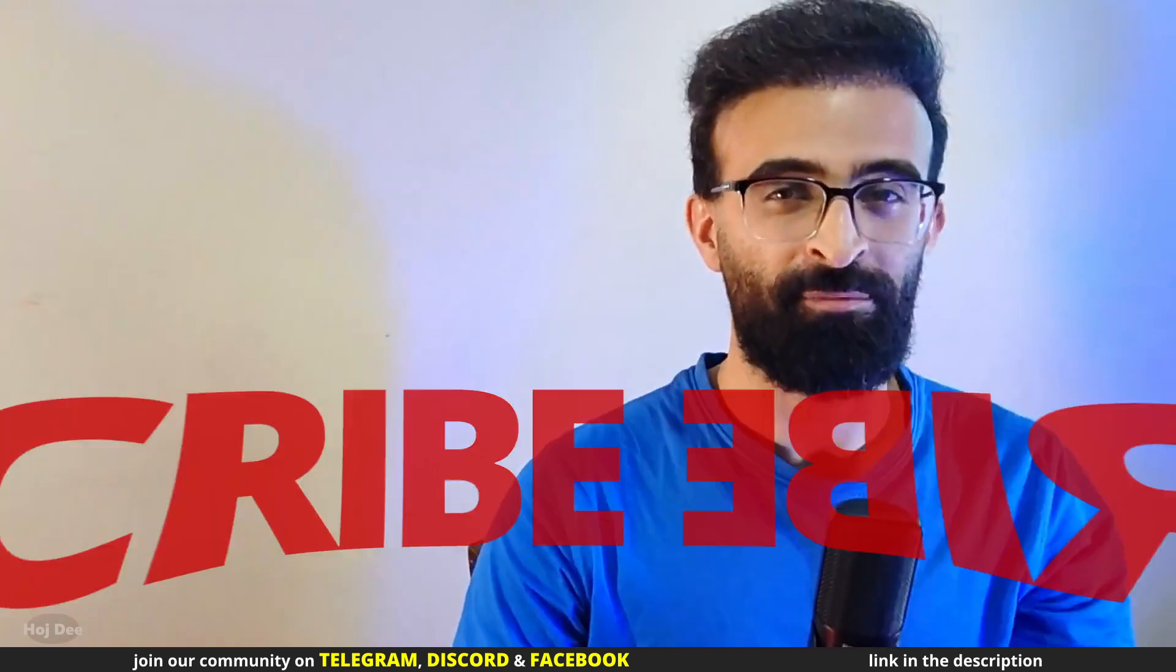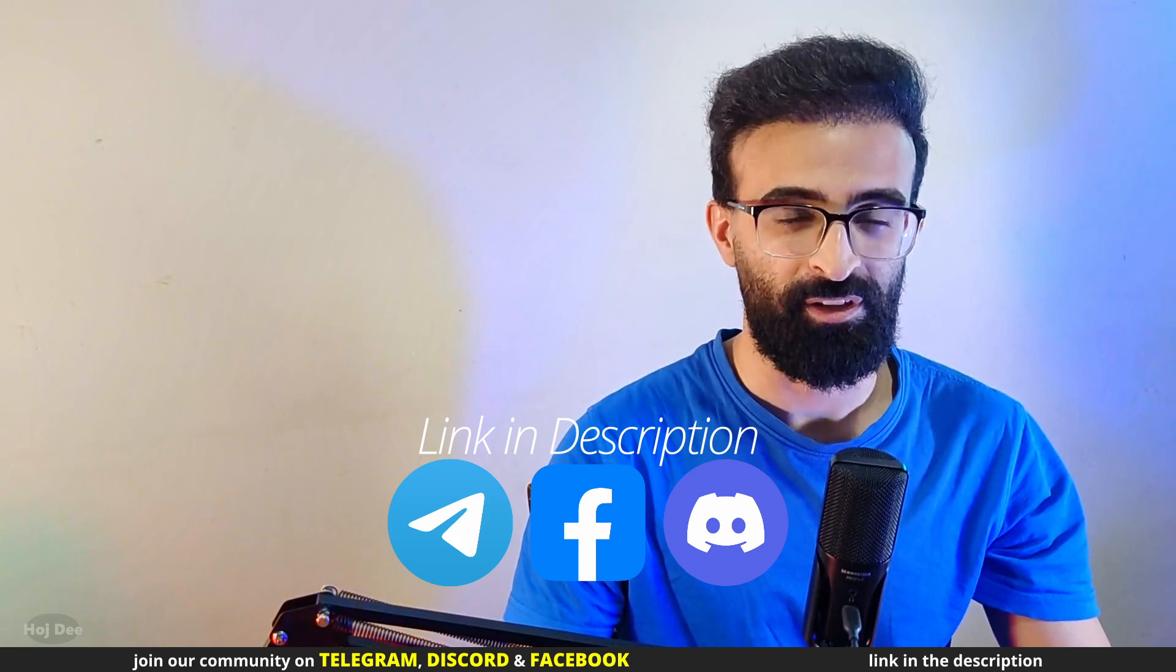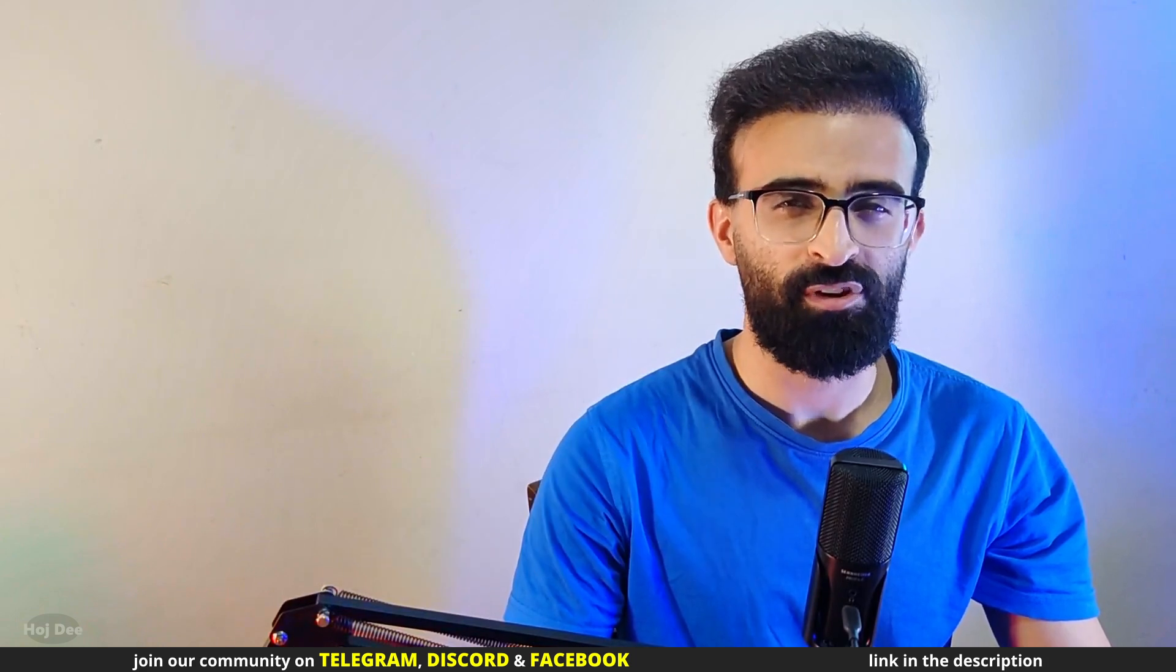Click here for more Unreal stuff and thank you so much for watching. Like this video, subscribe, and join our community on Telegram, Discord, and Facebook. If you have any questions, leave them in the comment section below. So, see you in the next one.